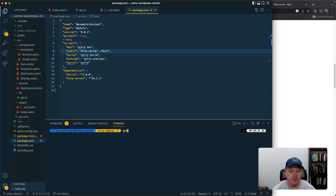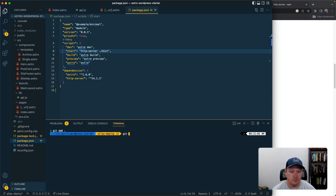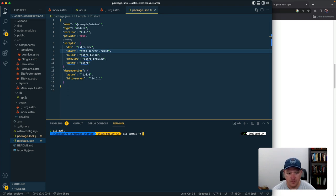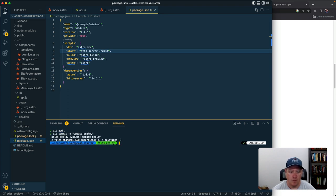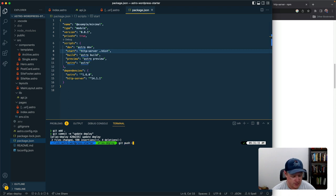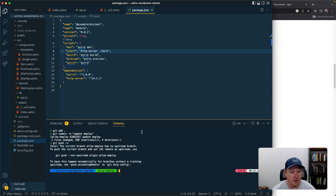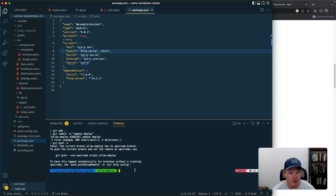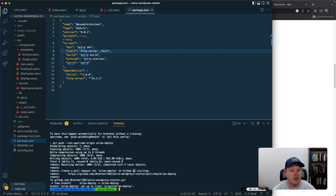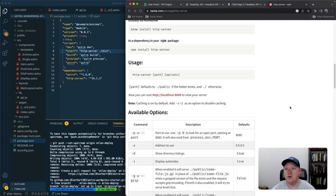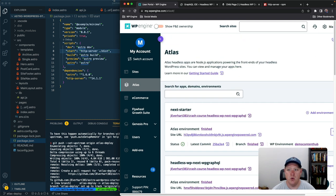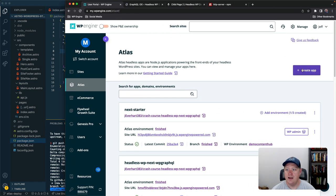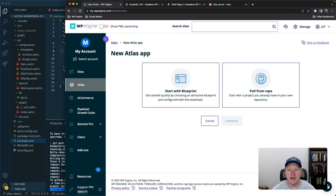And we'll push this, set our upstream, okay cool.